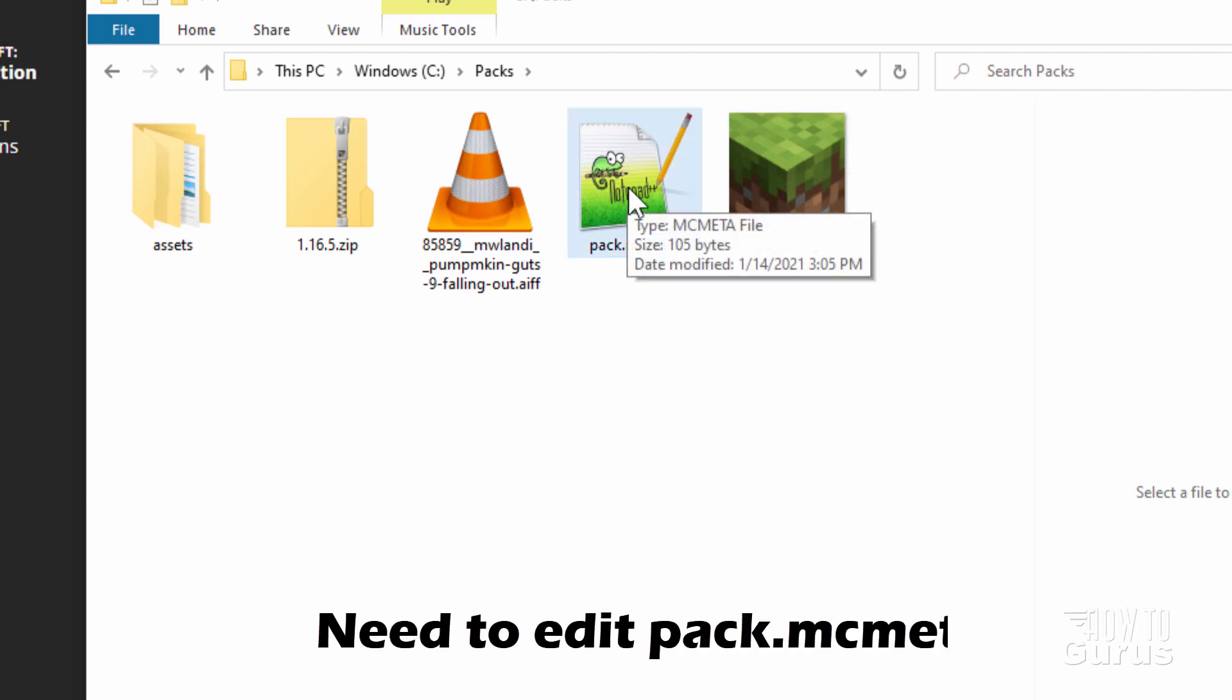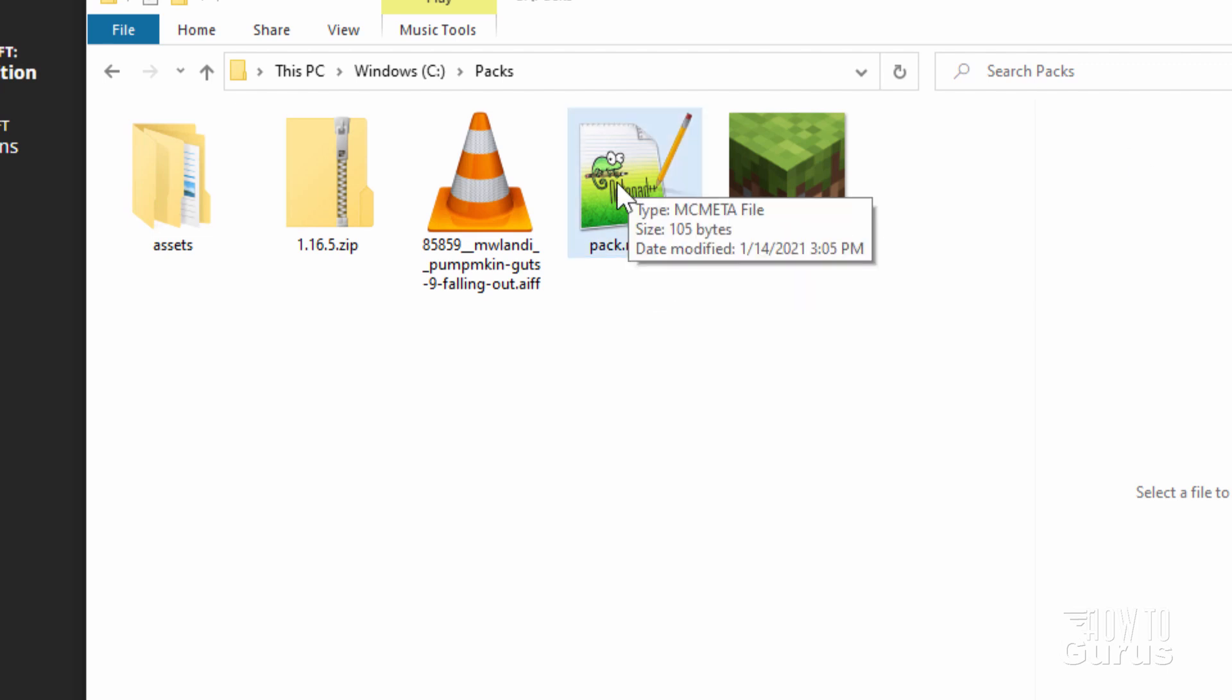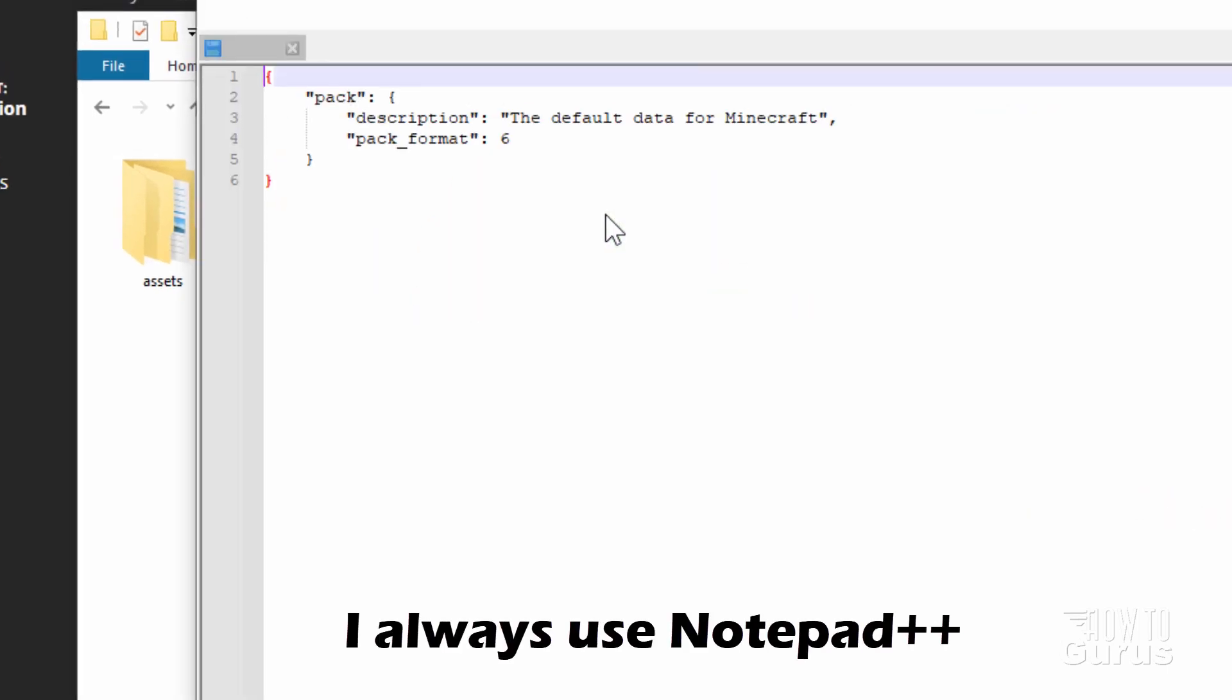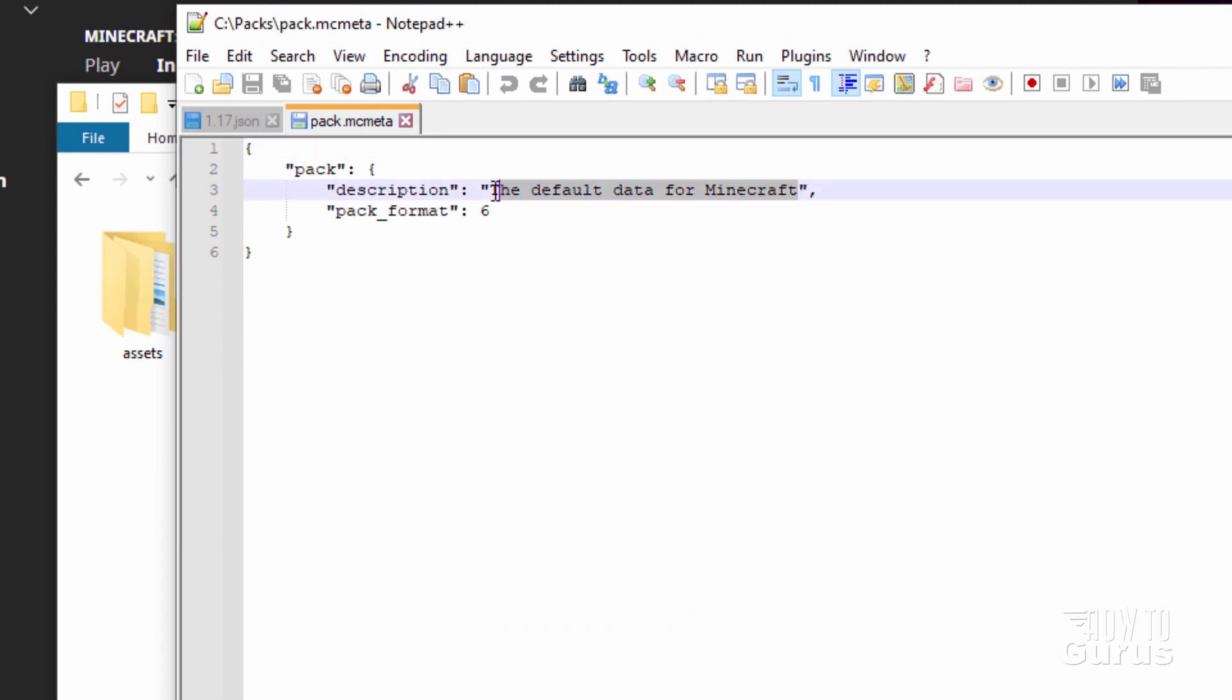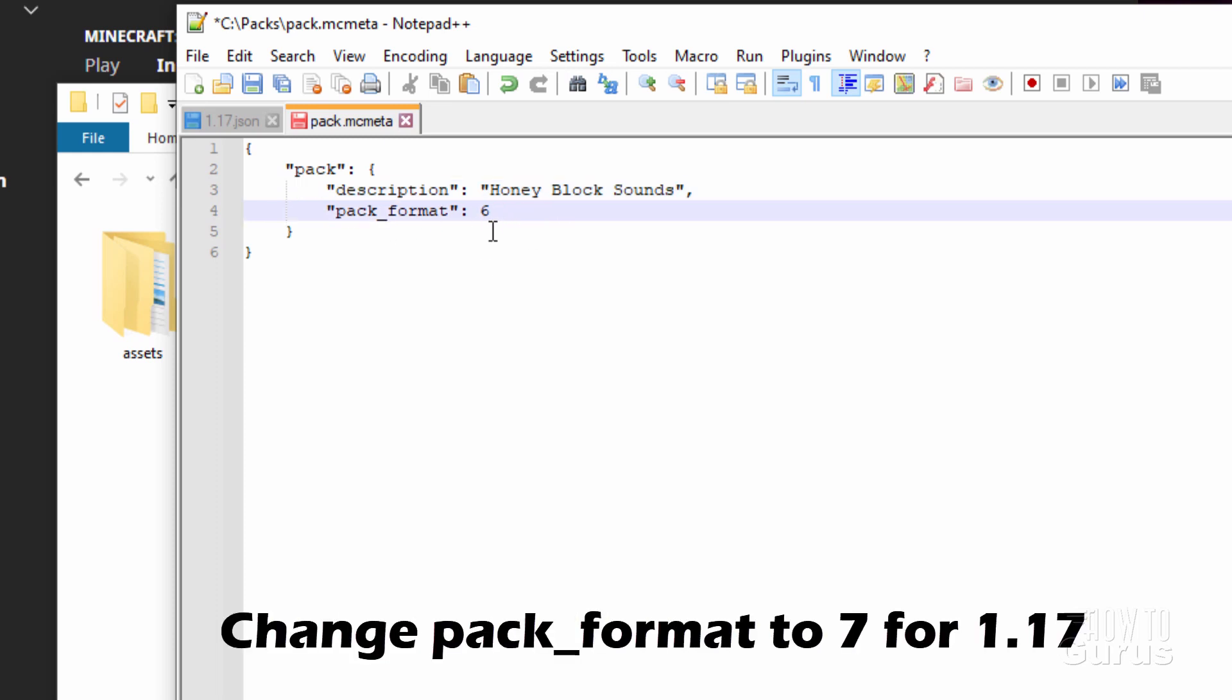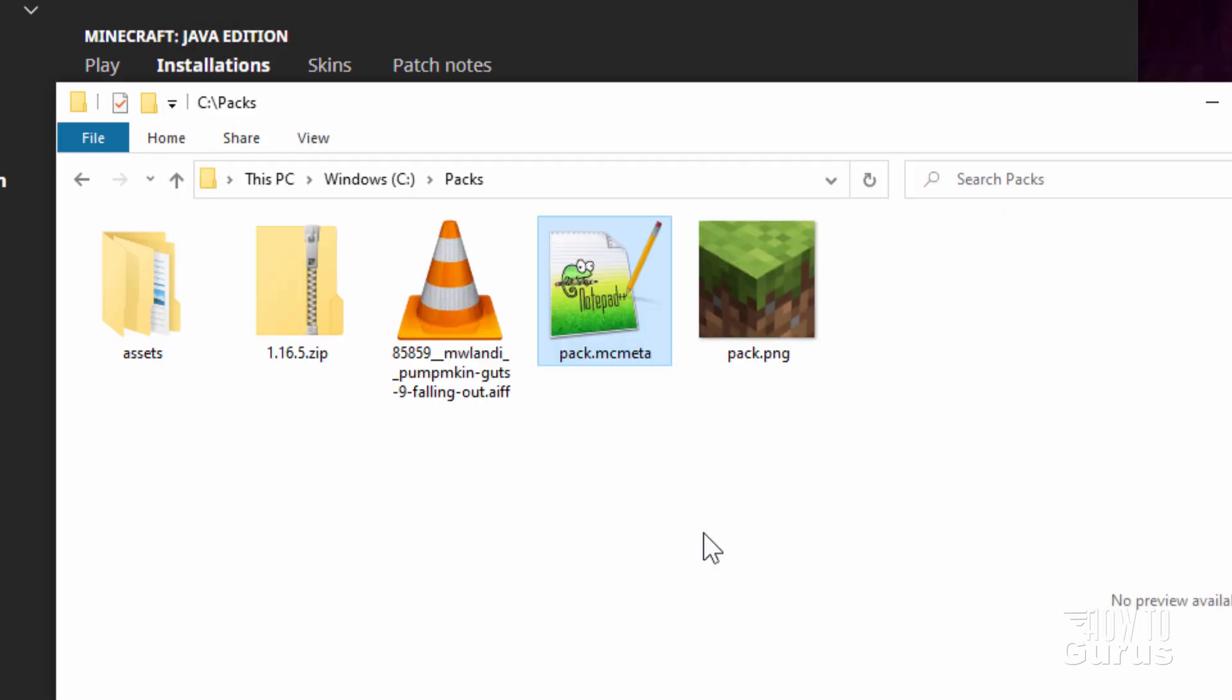The Pack MC Meta, this is important. We have to have this and we need to edit this. I have mine opening up inside of Notepad++. So double click. Here we go. Now two things to change. First, our description right up here. This is just what it's going to be saying in the list. So we know what this thing is. I'll call it Honey Block Sounds. And the Pack format needs to be changed to Pack Format 7. If you're in Minecraft 1.17, 1.17.1, has to be Format 7. Okay, that's done. Click on Save. That's all good to go.